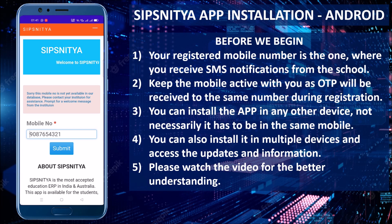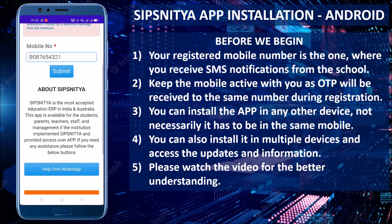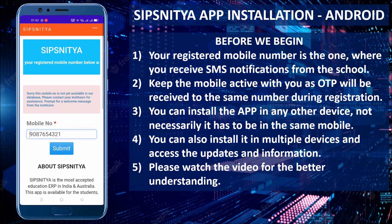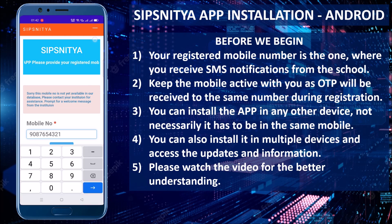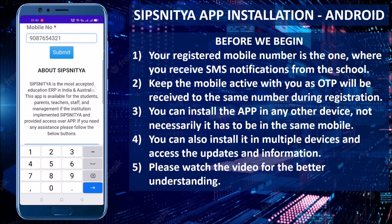Sometimes, unfortunately, the registered mobile number may give an error such as the number is not available in our database. Please don't worry about this. If you are doubtful, you can try with another mobile number. Otherwise, please scroll down.